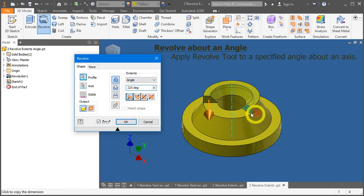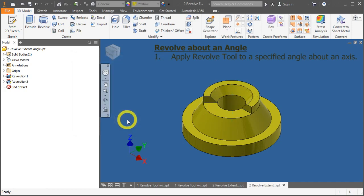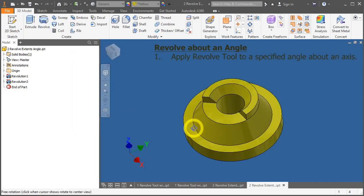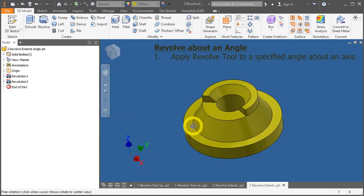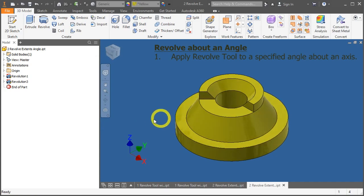Now, you notice that this thing has been revolved the other way. Press the OK key. So this is how you do a revolve about an angle, and that covers the two exercises in full.